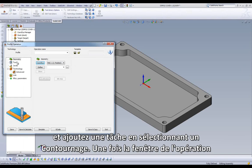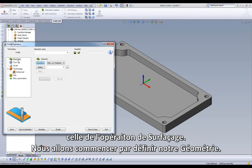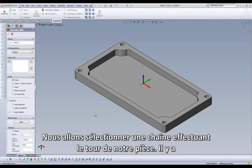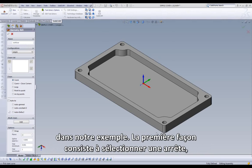When our Edit Operation dialog opens up, you will notice that the workflow is very similar to what we saw when setting up our face mill operations. We will start by defining our geometry. We're going to select a chain that runs around the perimeter of our part. There are multiple options available to us when defining our geometry, and we will discuss two of these in this example.